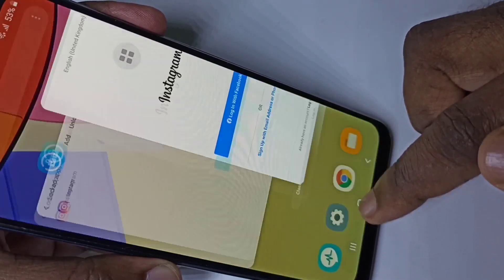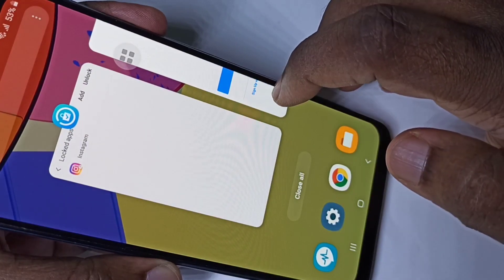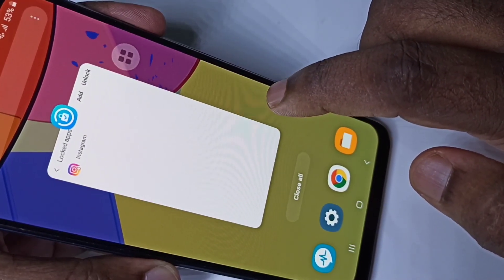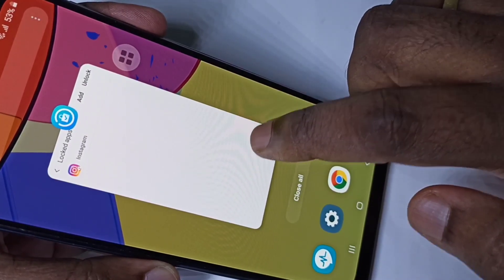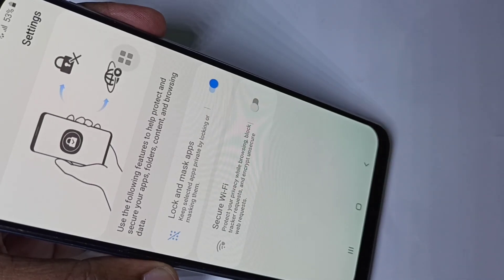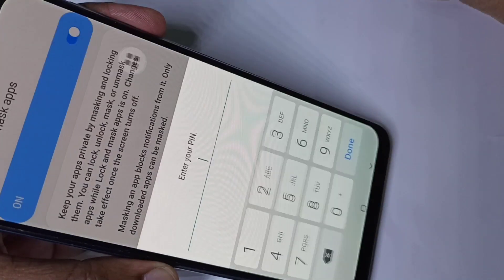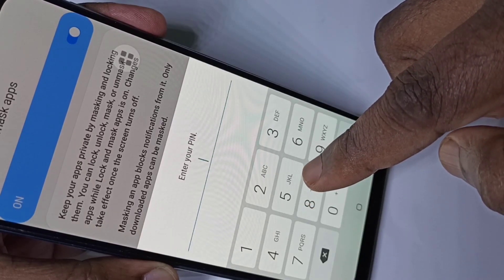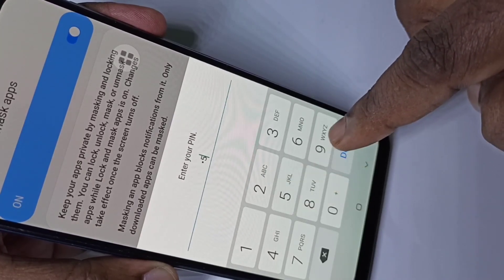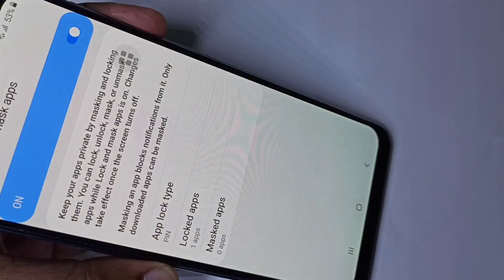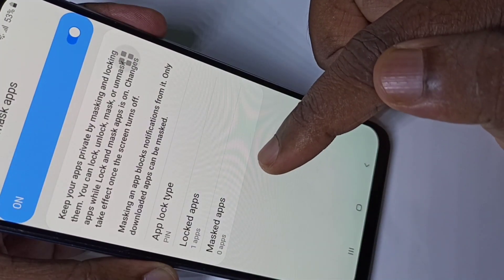This is how we can password protect any app. Let me go back to S Secure and tap on 'Lock and Mask Apps'. When we open S Secure we need to enter the password.